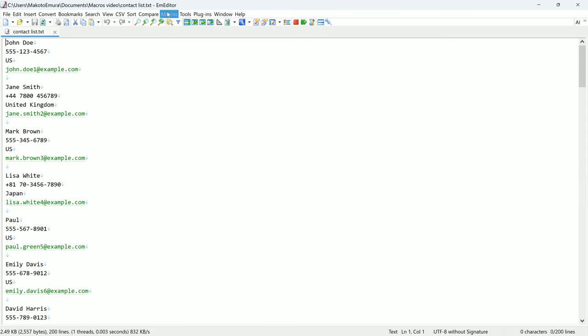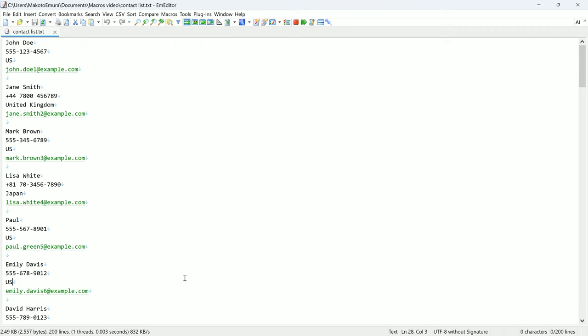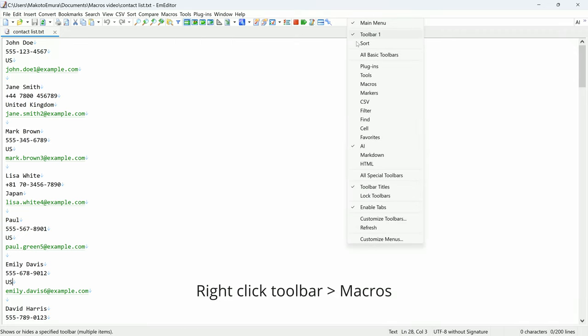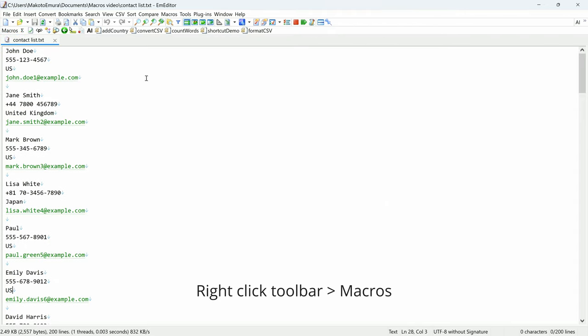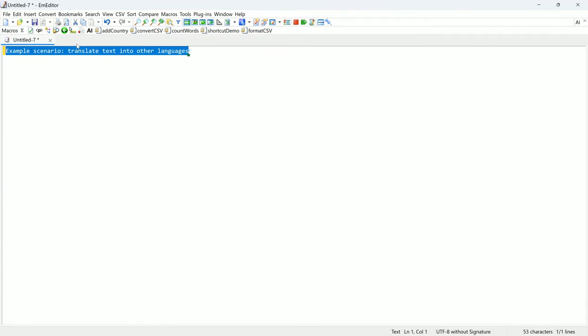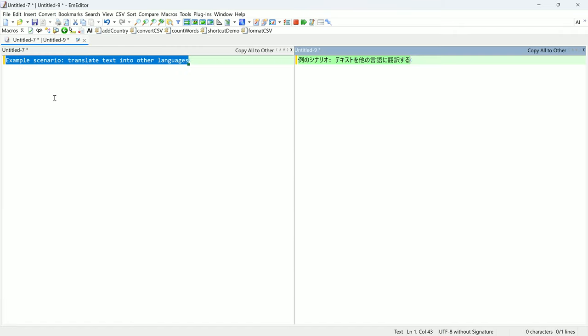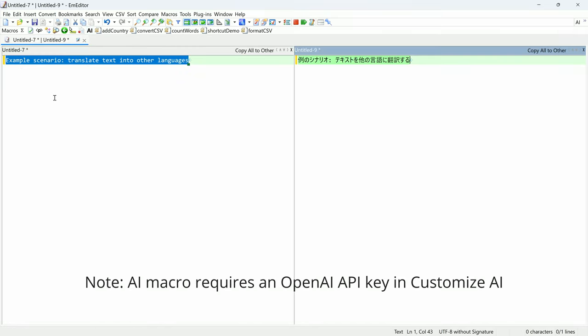Macros can be accessed from the macros menu or toolbar. To display the toolbar, right-click on the toolbar and enable the macros toolbar. You'll find several built-in macros like the AI macro, which offers helpful features such as translating text into different languages.